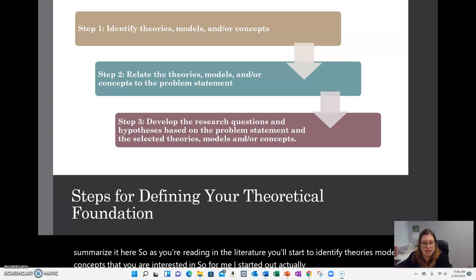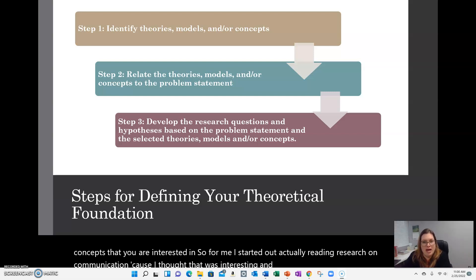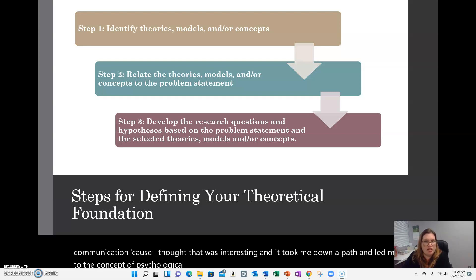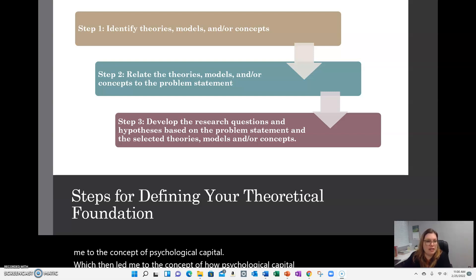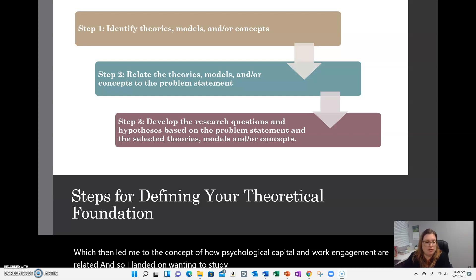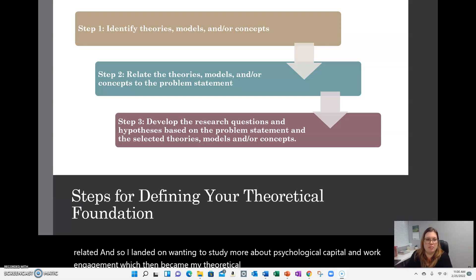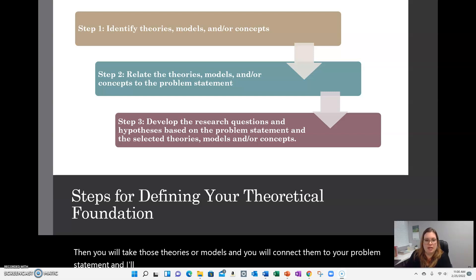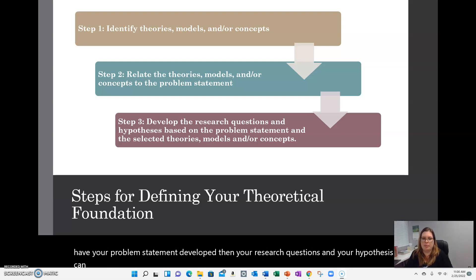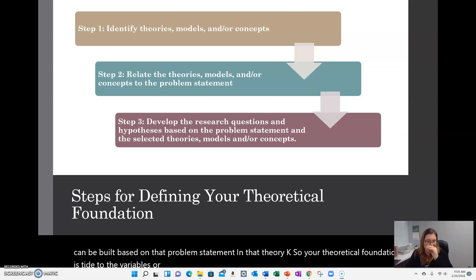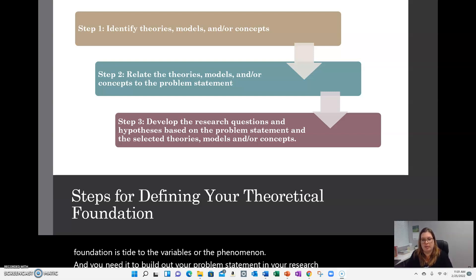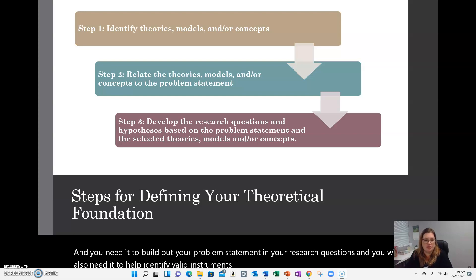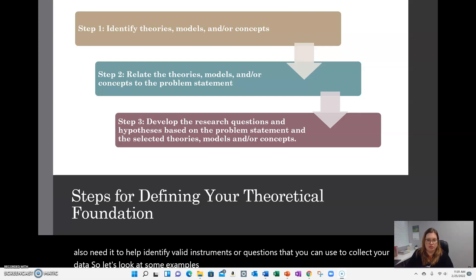For example, I started out reading research on communication, and that led me to the concept of psychological capital, which then led me to how psychological capital and work engagement are related. I landed on wanting to study psychological capital and work engagement, which became my theoretical frameworks. You then take those theories or models and connect them to your problem statement. Once your problem statement is developed, your research questions and hypotheses can be built from it. Your theoretical foundation is tied to the variables or phenomenon, helps build your problem statement and research questions, and helps identify valid instruments or questions for data collection.